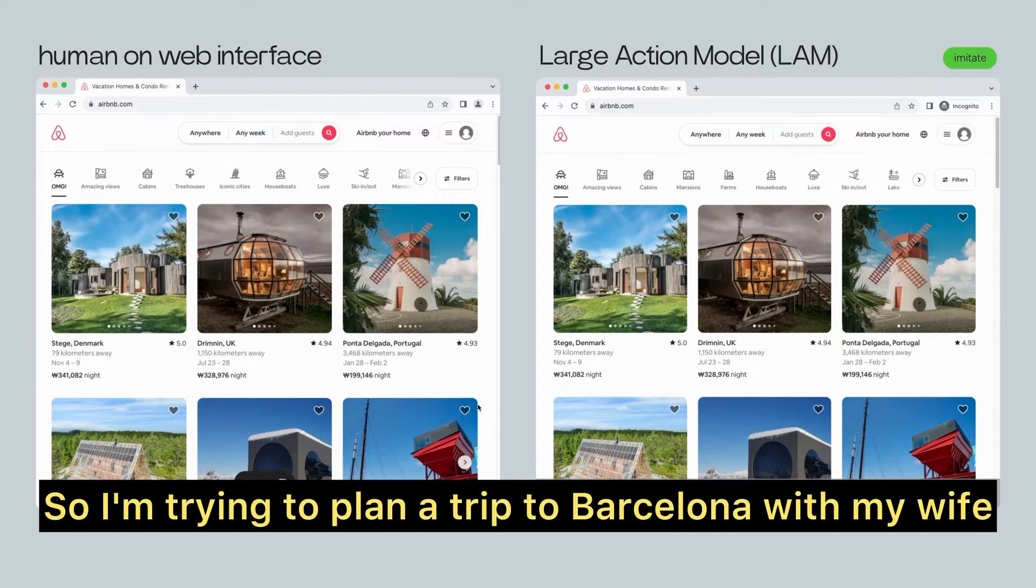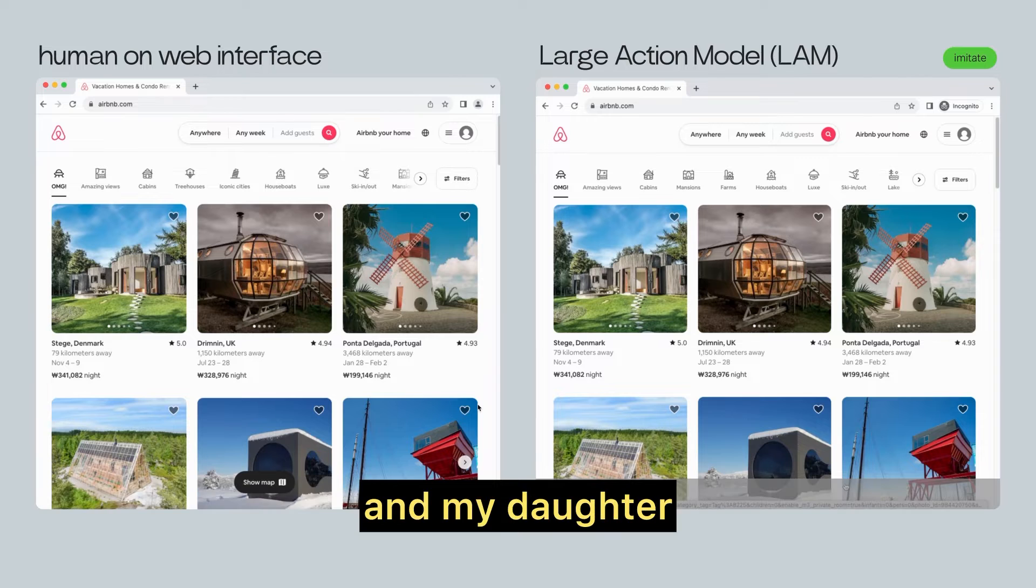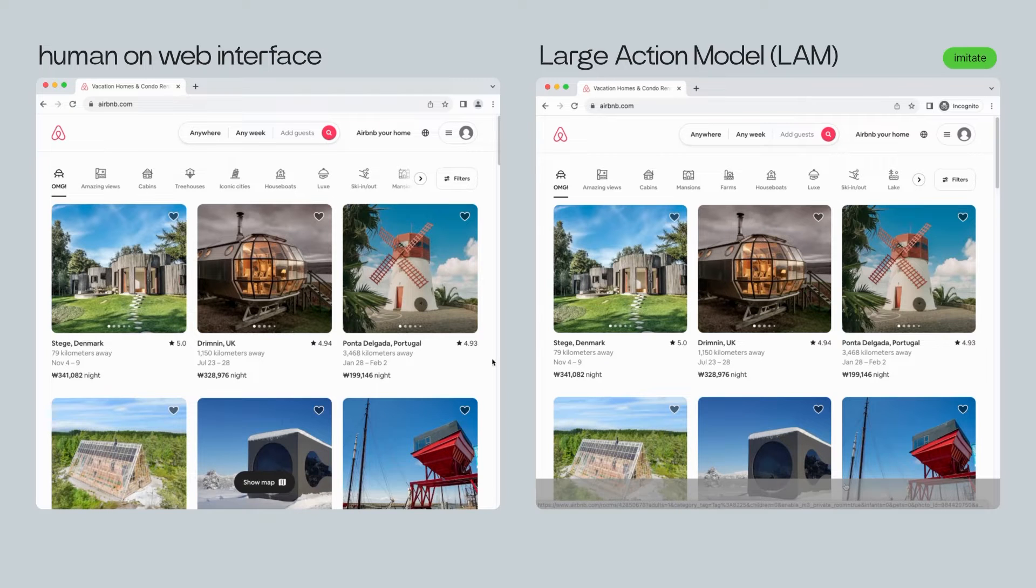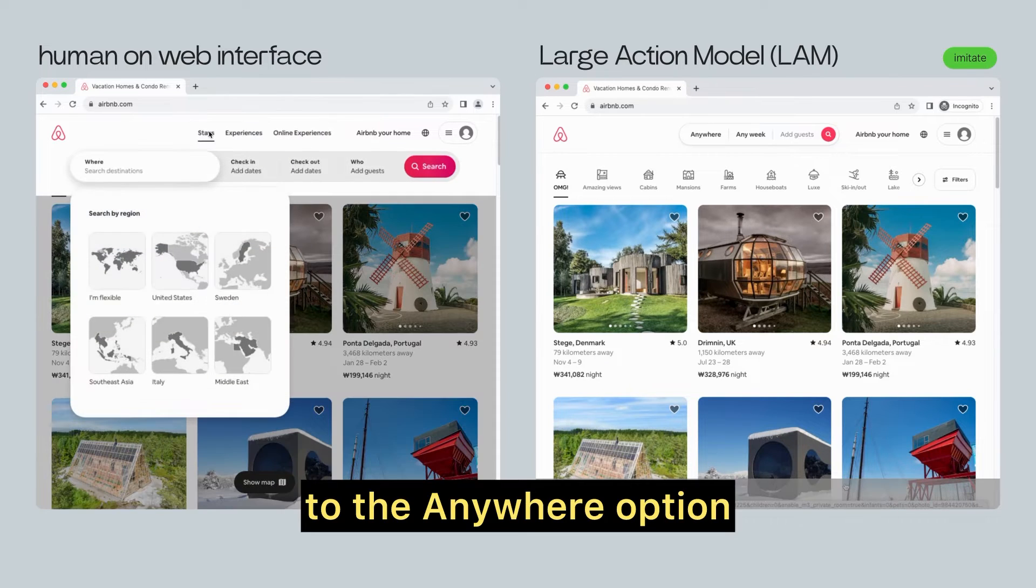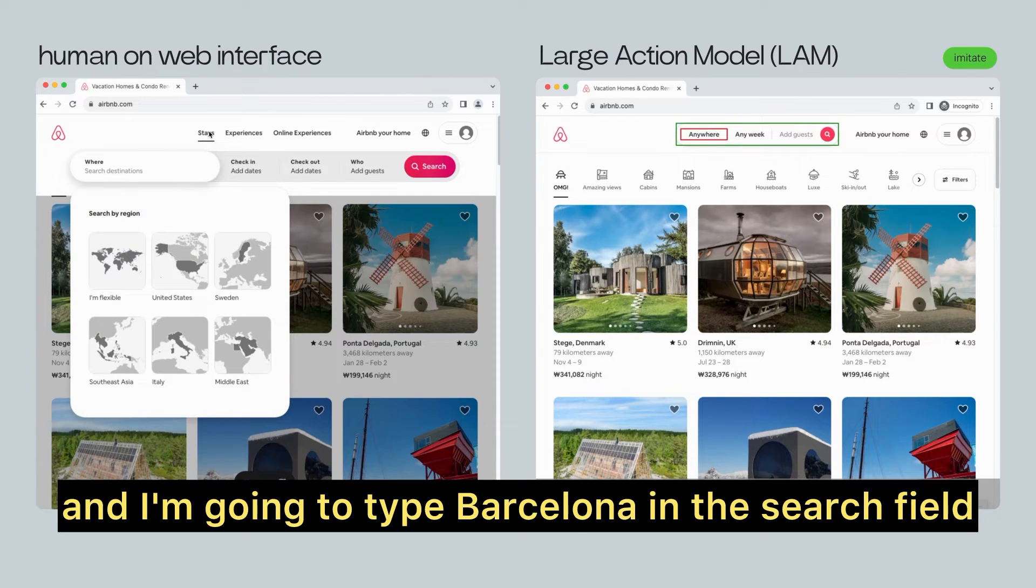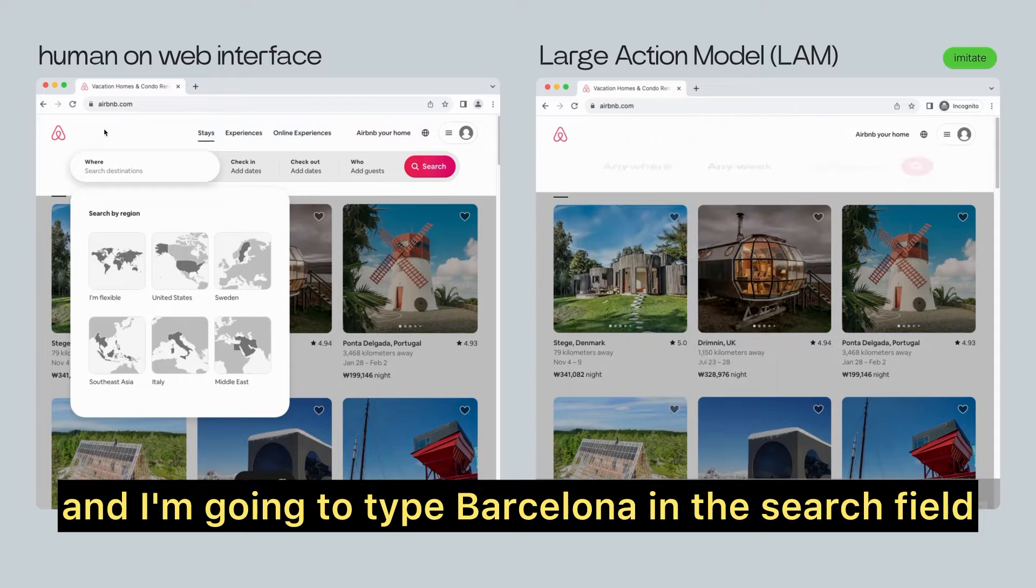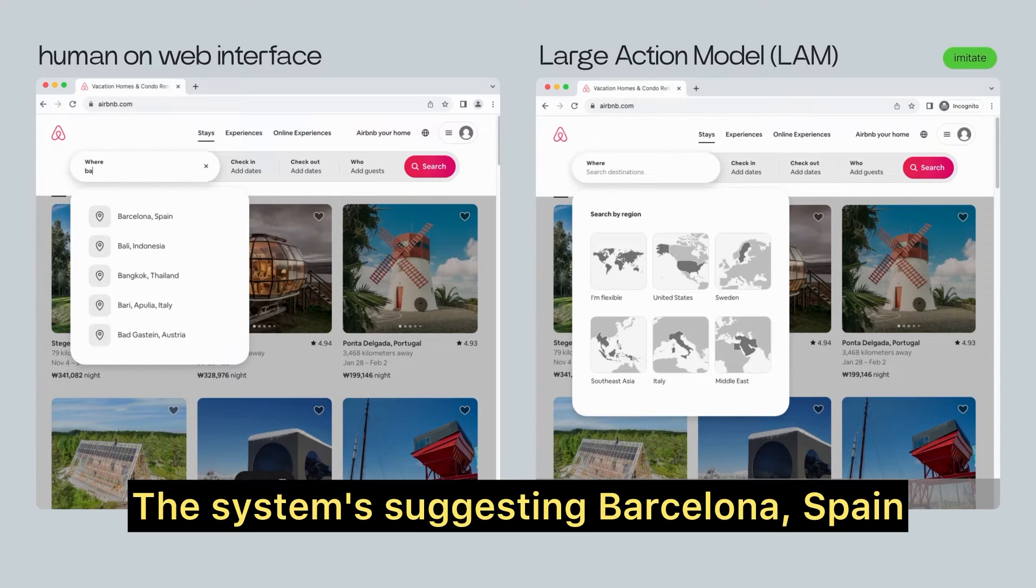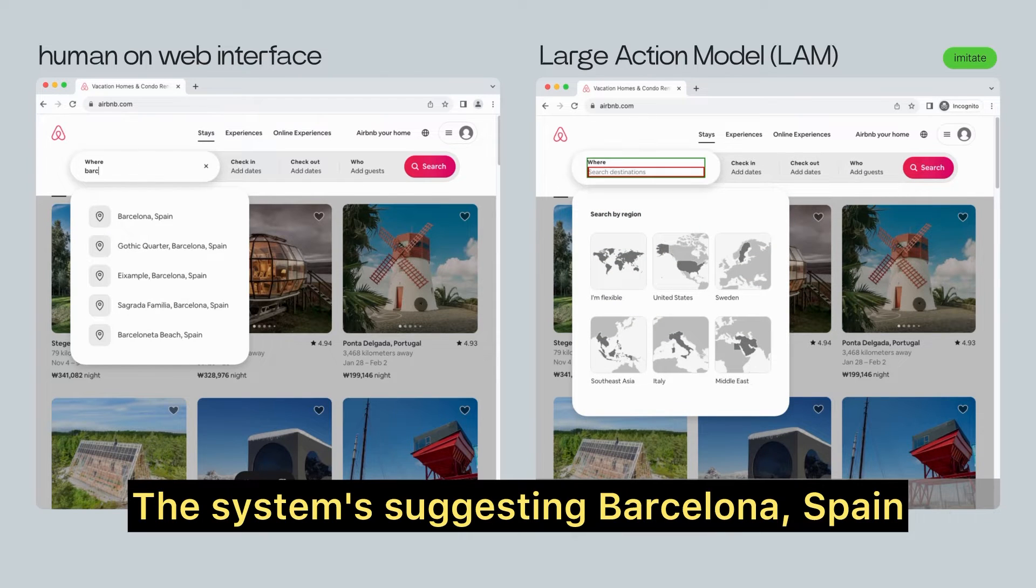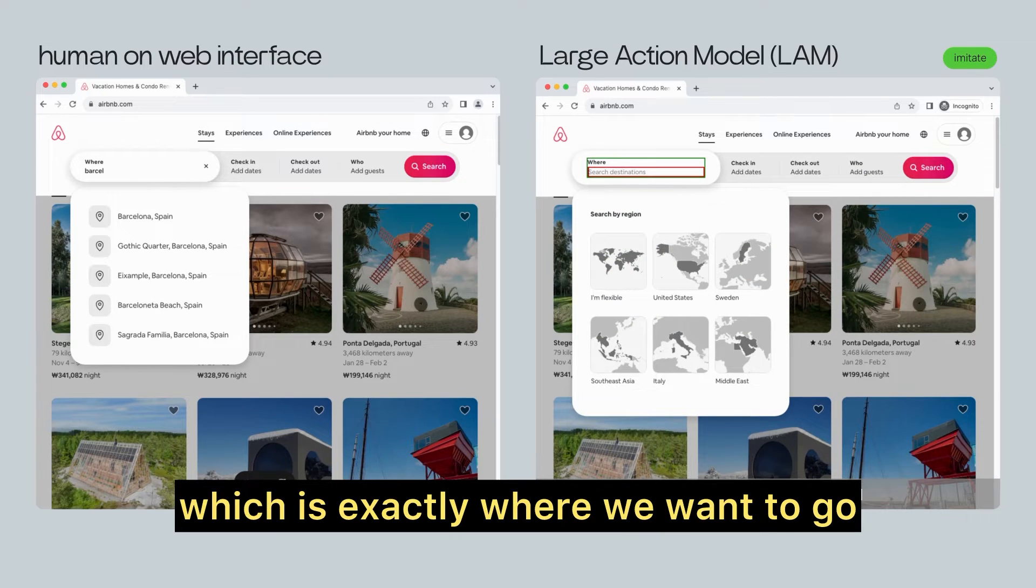I'm trying to plan a trip to Barcelona with my wife and my daughter. The first thing I'm going to do is navigate to the Anywhere option, and I'm going to type Barcelona in the search field. The system is suggesting Barcelona, Spain, which is exactly where we want to go.